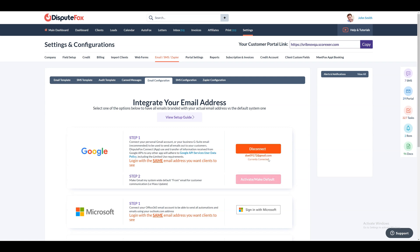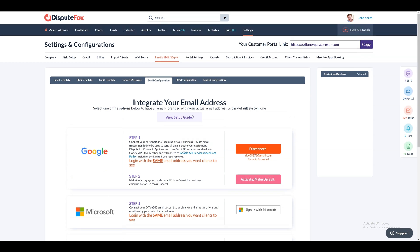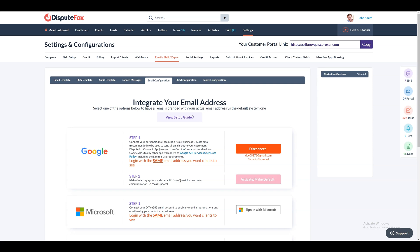If you do not use Gmail or Outlook, please submit a ticket via the bottom right of the screen with your domain name login details and the email address you want to use, and our team will assist you with the setup.